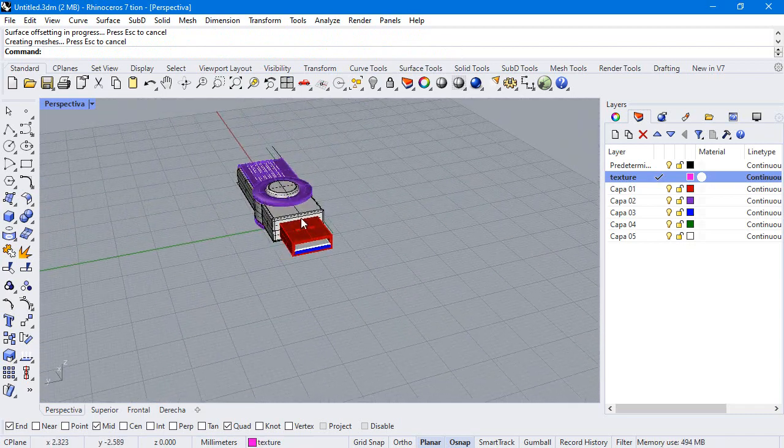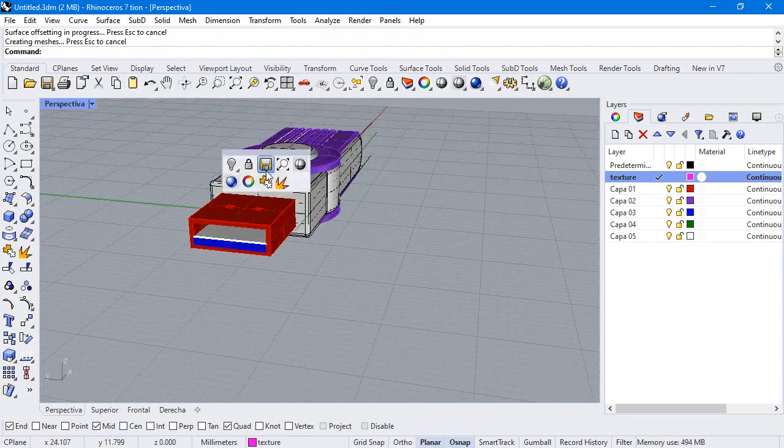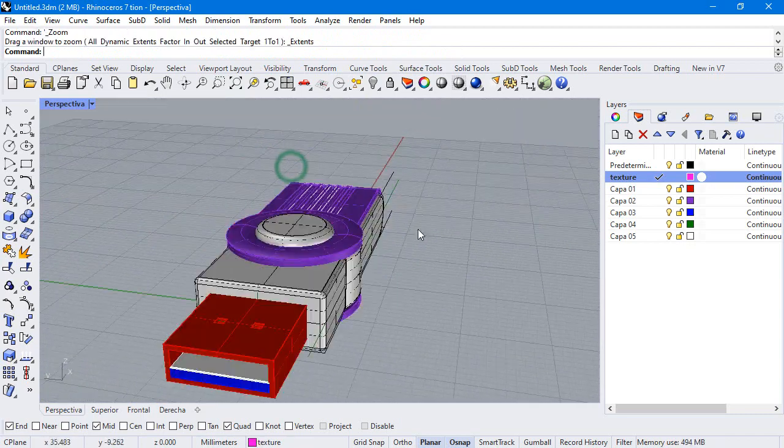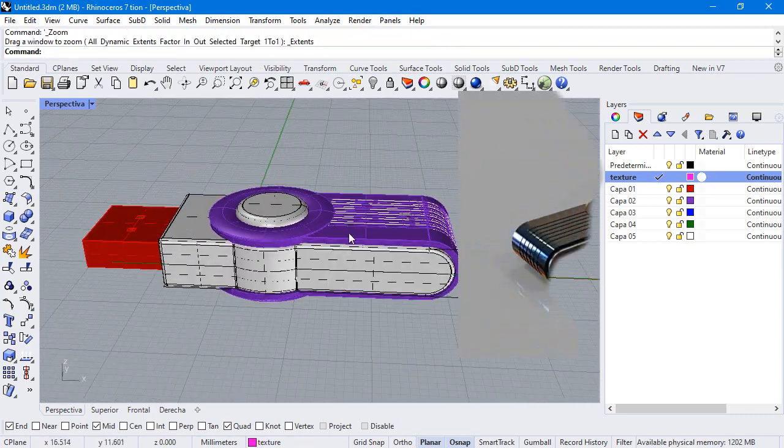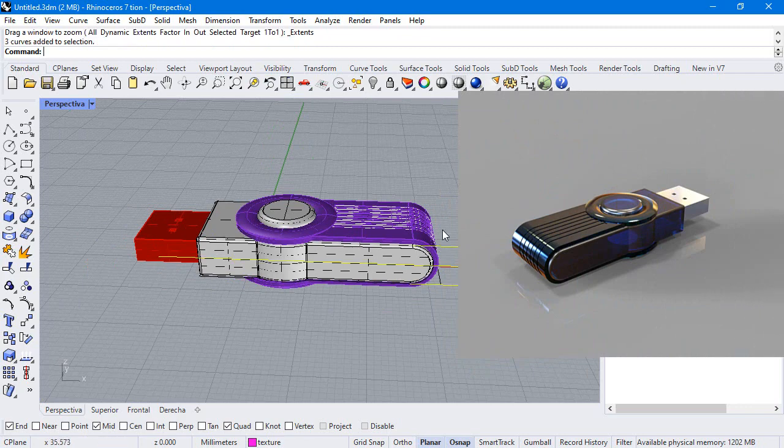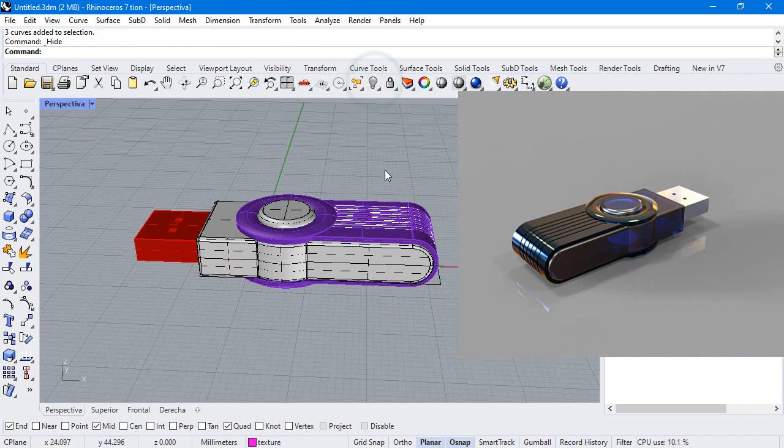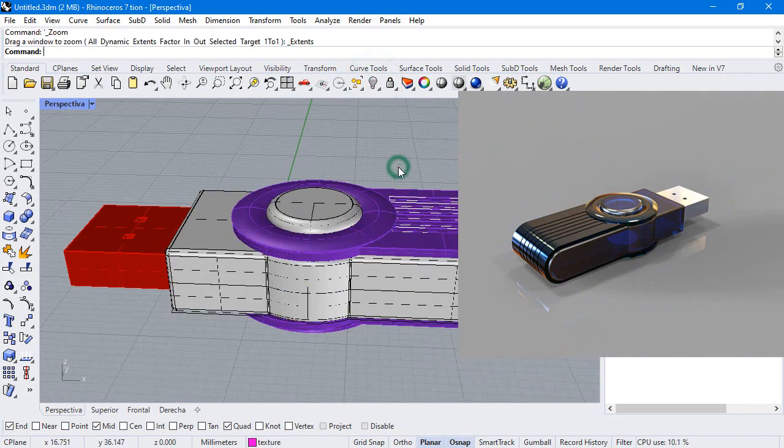If you want to place some point lights, you can create some spheres. And that's it. In the next video we will make the render in Keyshot.